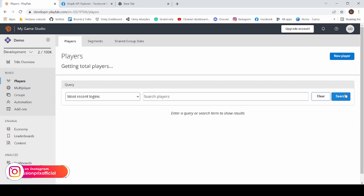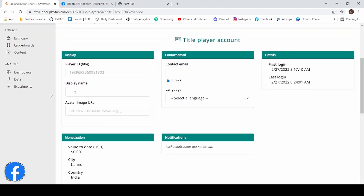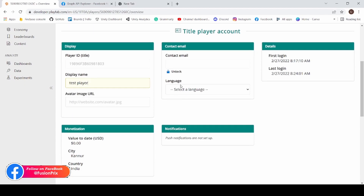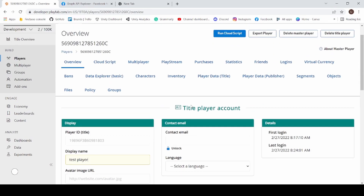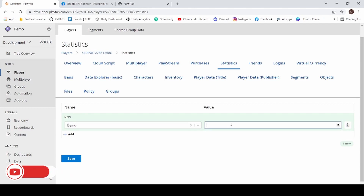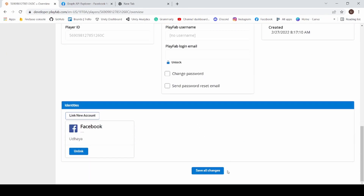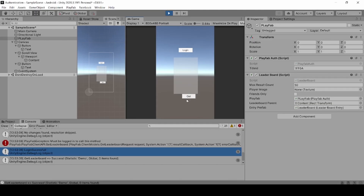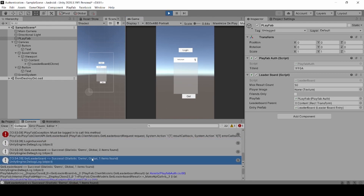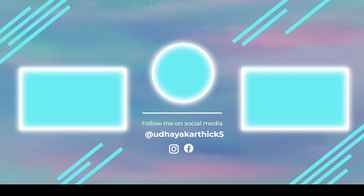Click on players and click search. This is my login ID — I will add a display name for it: test player. Now click on statistics, click on add, click demo, and add a value. Now click on save changes. Now go back into Unity and let's test it again. Boom! Now we are able to show our leaderboard in Unity. Thanks for watching. Please subscribe to FusemTricks for more tutorials about Unity. If you like this video, smash the subscribe button, hit the notification icon, and share it with your friends. I will see you in the next awesome tutorial.